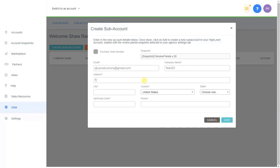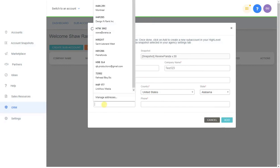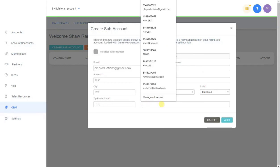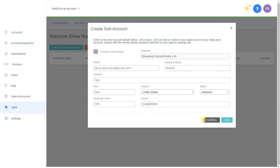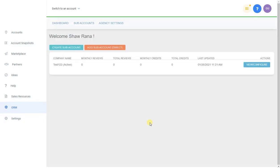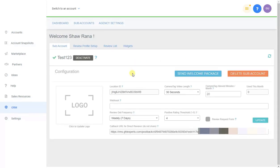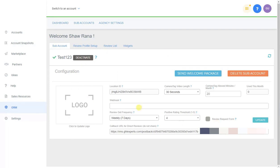We're going to create a new sub-account now. There's also an option to purchase a Twilio number associated to a zip or postal code — I'll leave that unchecked for now. Click Add. Keep in mind the snapshot takes a while to load for this account — that's a high-level thing — so give it about a minute or two before you start configuring everything.